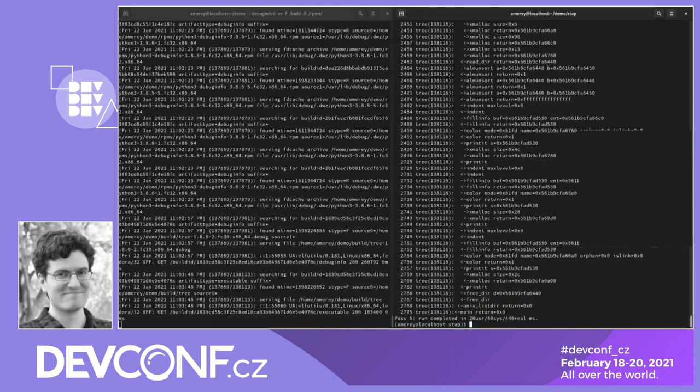Another feature of SystemTap that uses DebugInfoD is the ability to specify probe targets according to build ID. When instrumenting an executable we usually specify either the path or a process ID, but DebugInfoD gives us an easy way to target a specific build. In this stap command I've replaced the path of the tree executable with its build ID. SystemTap will query DebugInfoD for the tree executable in addition to its debug info. This is useful when targeting a specific build of an executable or shared library, or when cross-compiling a SystemTap module for a different platform.